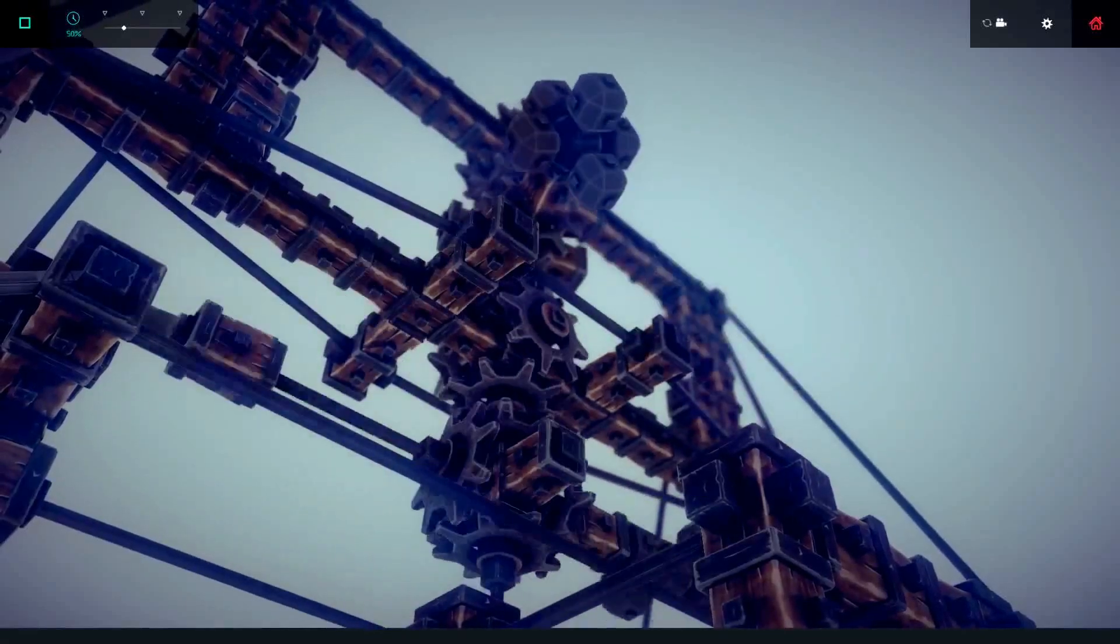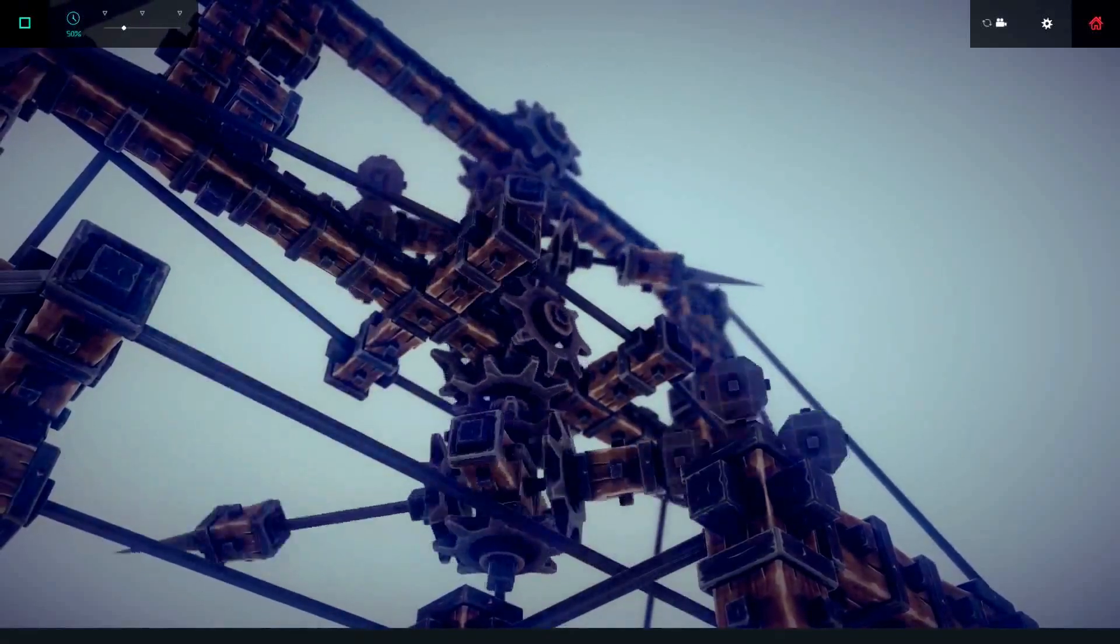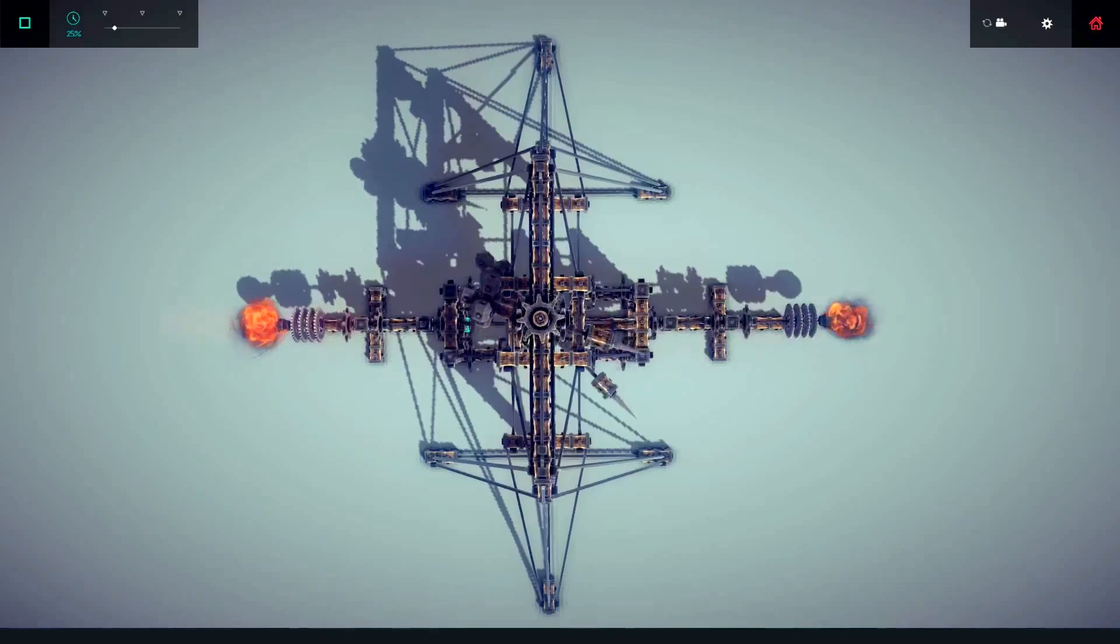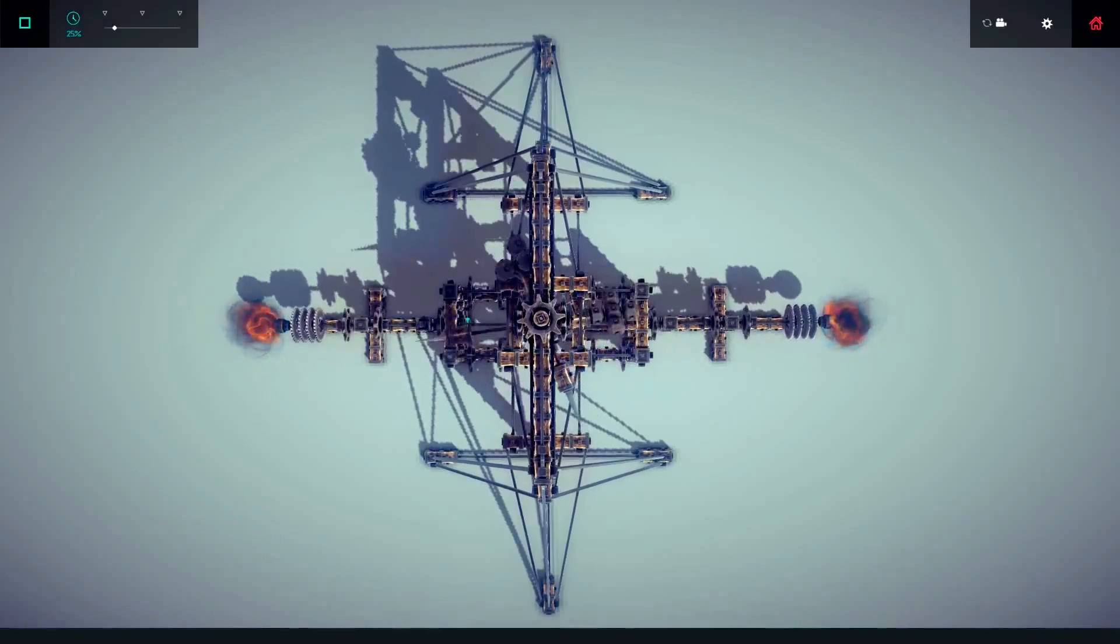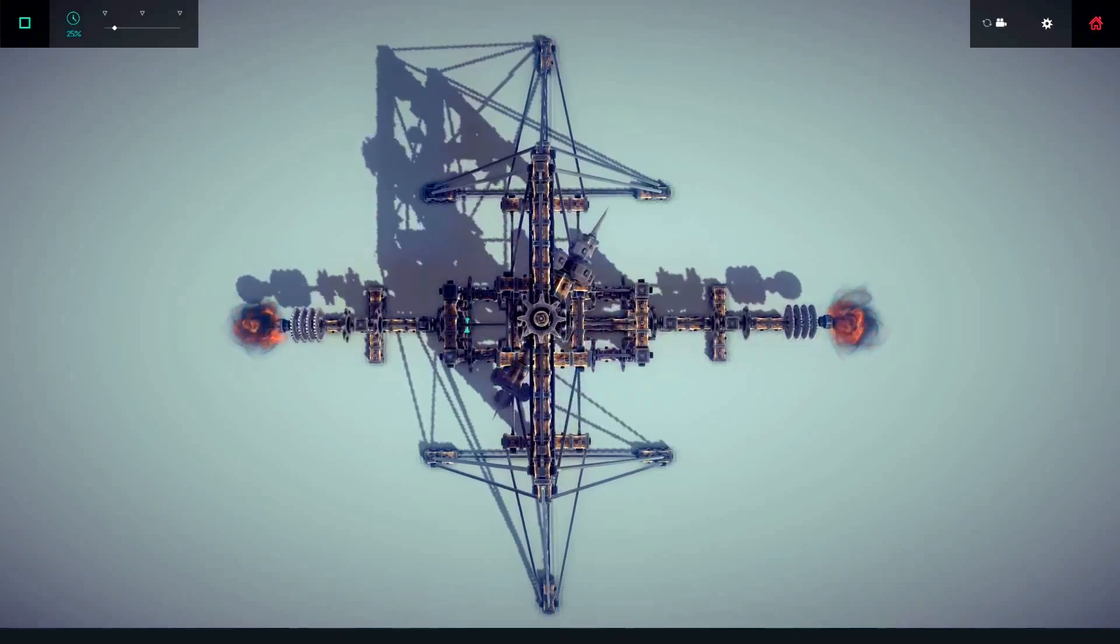What's up guys, Jero here and welcome back to Besiege version 0.3 to be exact, where they introduce gears, cogs,